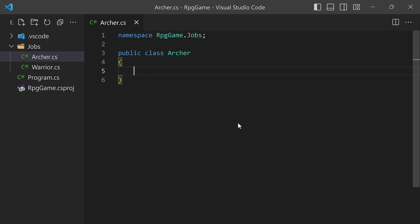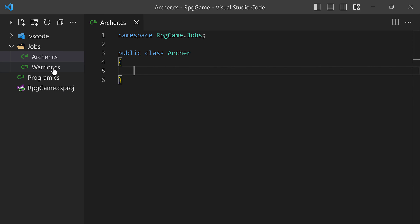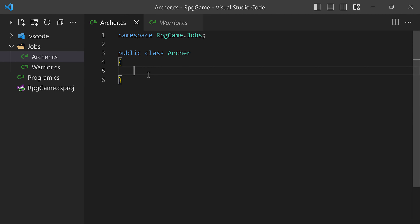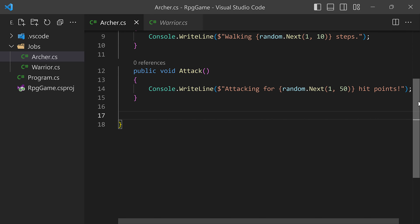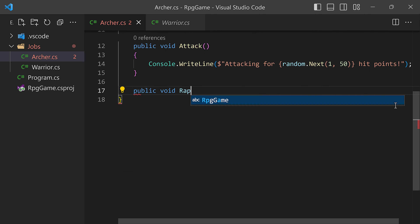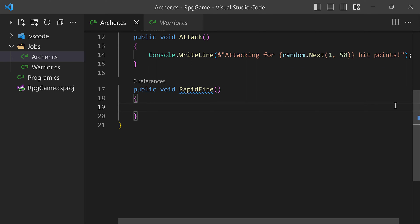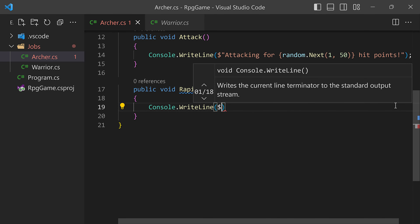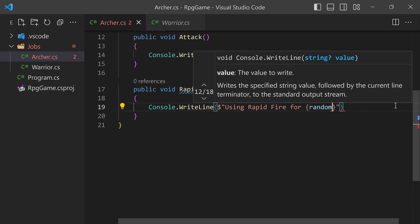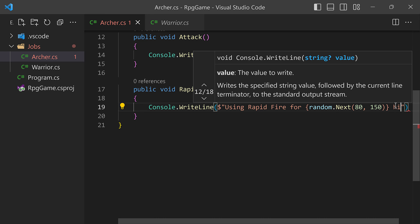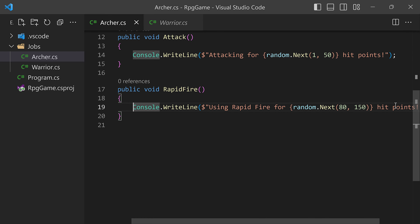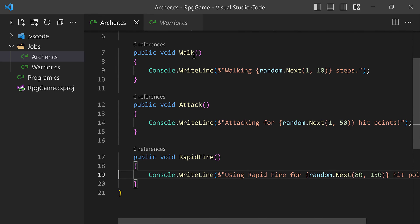The thing about Archer is that it has similar behaviors — archers can also walk and attack. So I'm going to bring in that code from my previous Warrior class. But Archer has a different special ability that we're calling rapid fire. So I'm going to add a public void rapid fire method, which will print 'using rapid fire for' a random value from 80 to 150 hit points. So now we have the rapid fire ability for Archer, along with walk and attack.